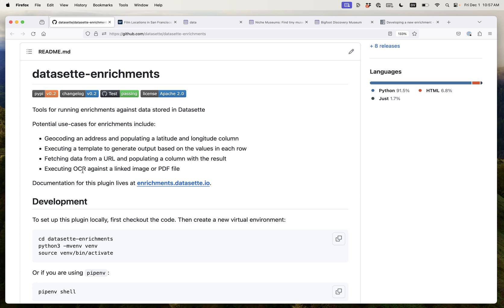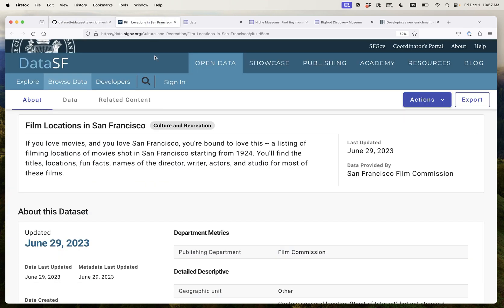Dataset Enrichments is a brand new dataset feature that allows you to enrich your data by running plugins that augment rows of data that are stored in a dataset table. Let's dive straight in with an example.